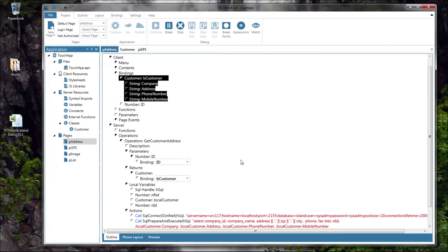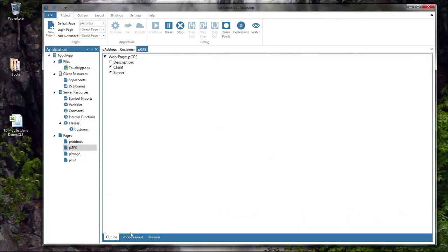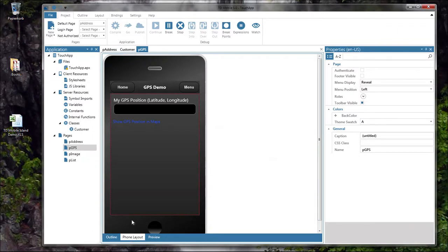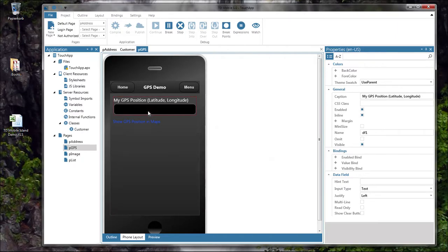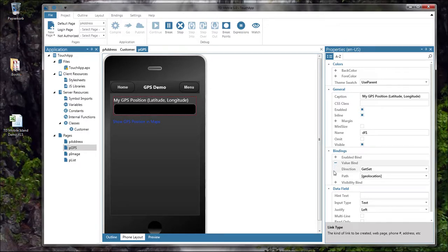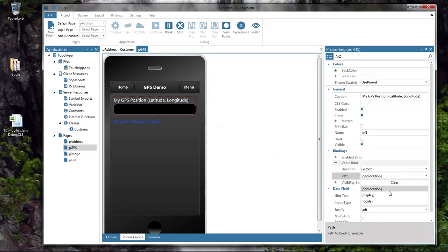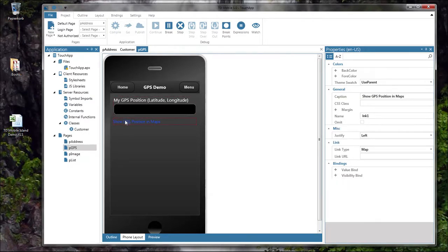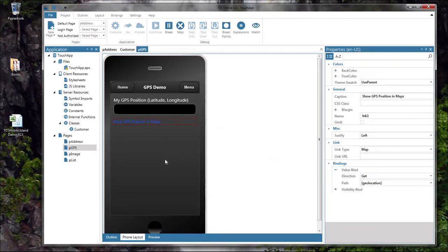Now let me show you how you can leverage the current GPS position of your device or computer. Looking at the layout of the GPS page, there is a special value bind called geolocation. You simply choose geolocation and then this field at runtime will be filled with the current GPS position. There is also an active link with link type set to map and value bind set to geolocation, allowing you to pass the current GPS position to the database or show it in the maps application.